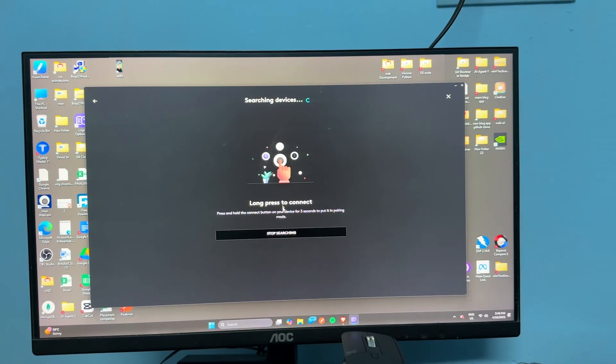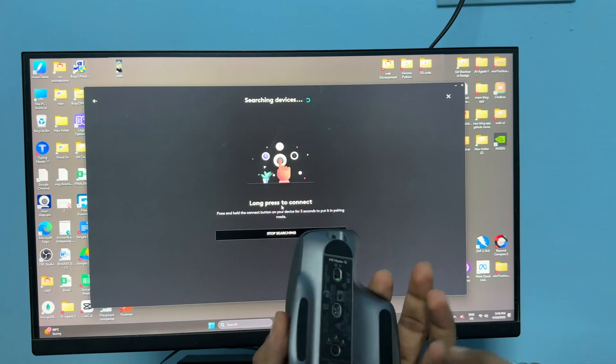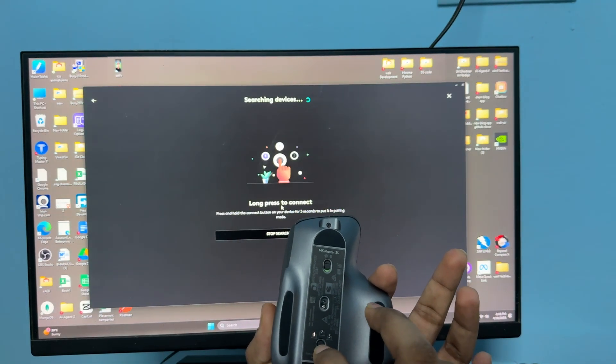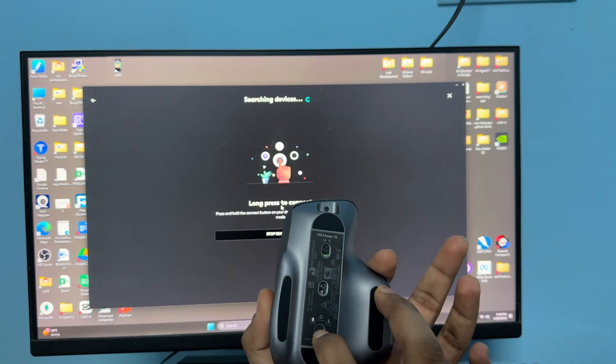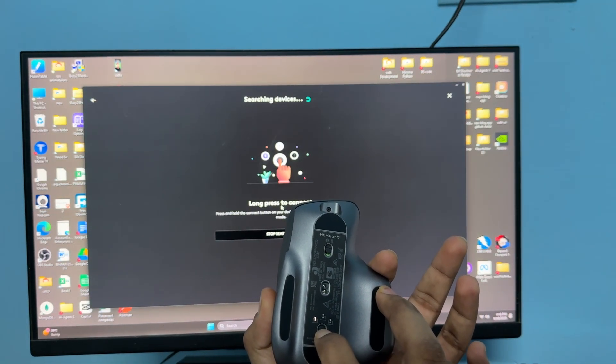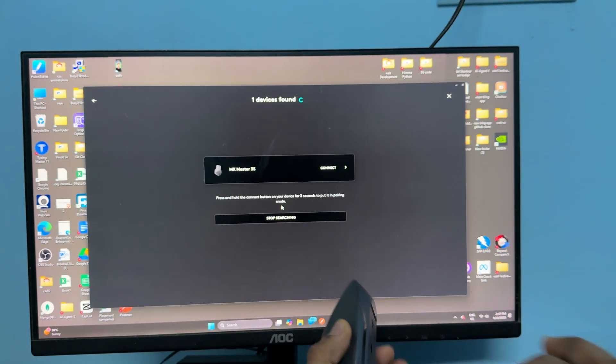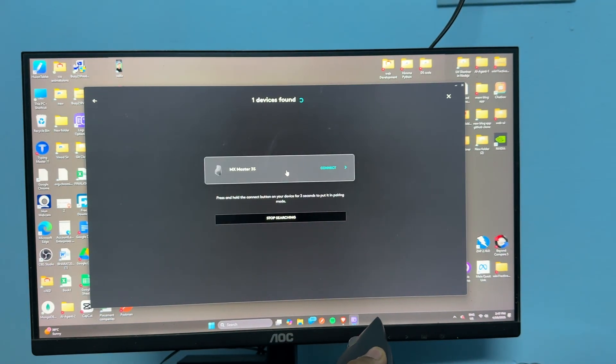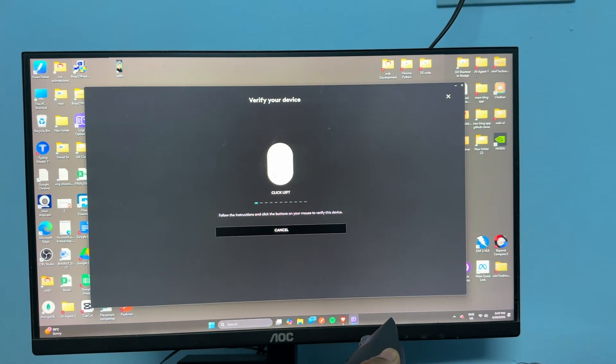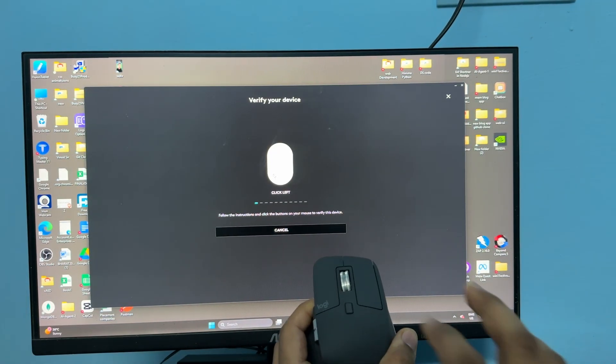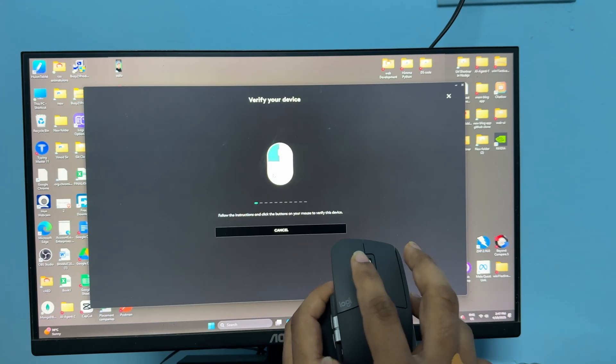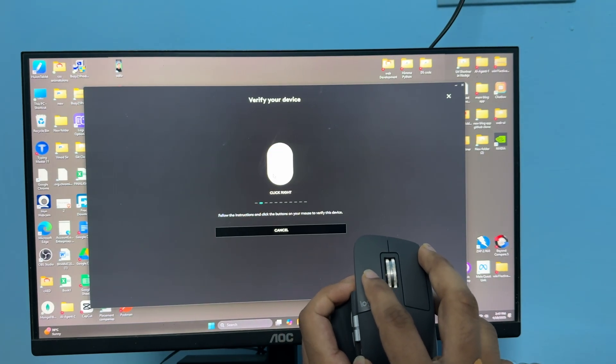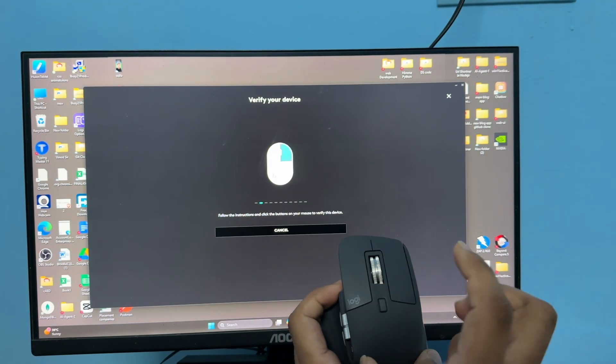Long press again. Yes, now it's connected. Tap on it, then click left, now click right.